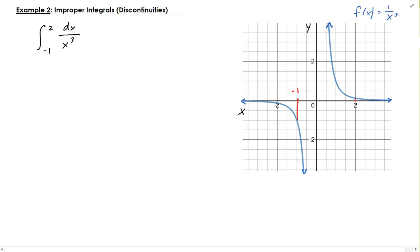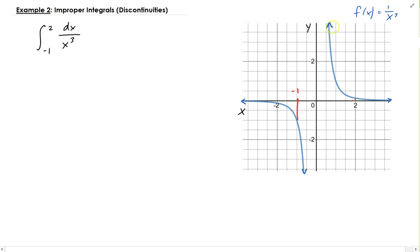What makes this improper is that our bounds are going between minus 1 and 2. However, we have a vertical asymptote at x equals 0, and that is between minus 1 and 2. So the bounds we're integrating on include an undefined value, and that occurs at x equals 0 — it's undefined for this function.